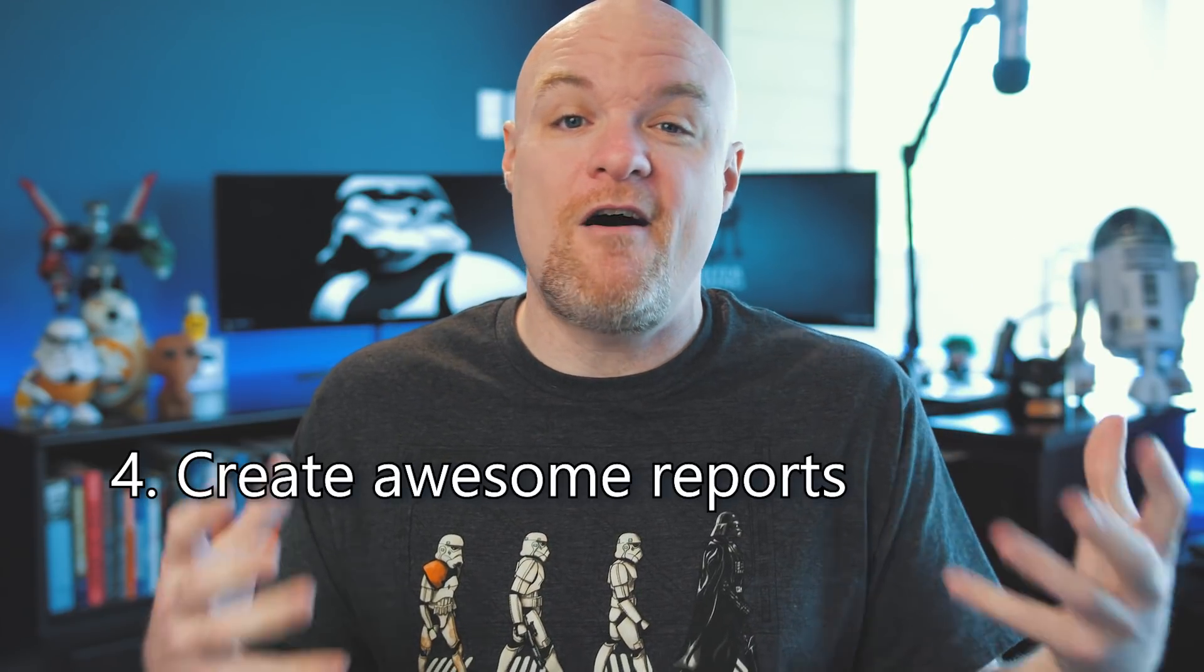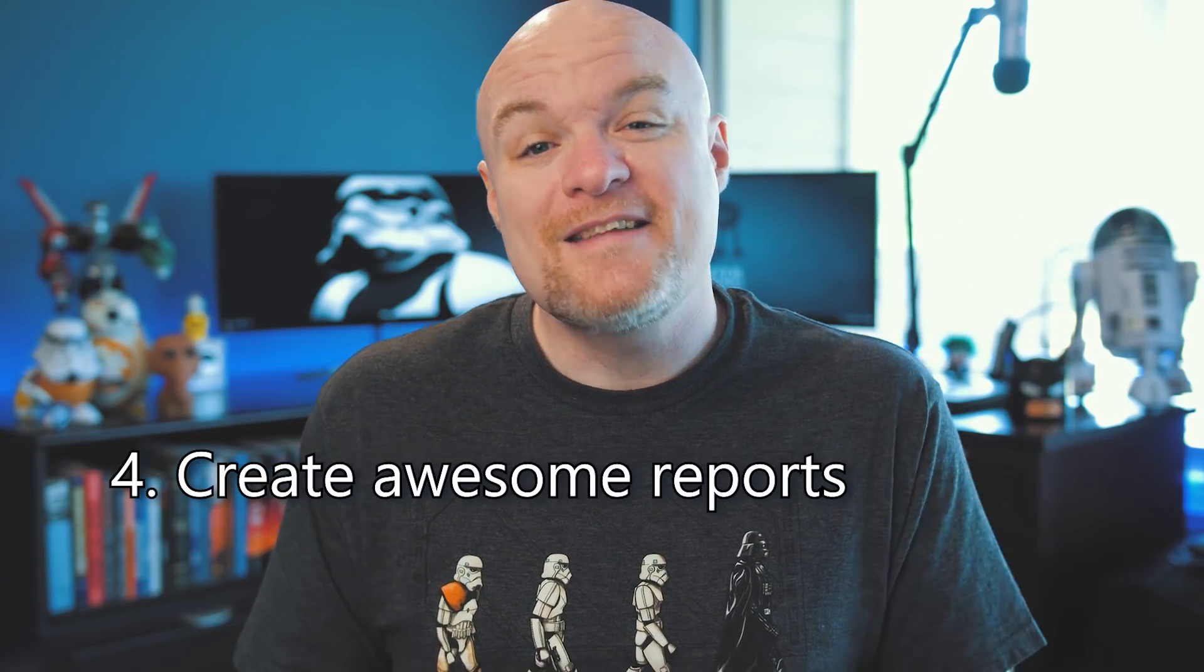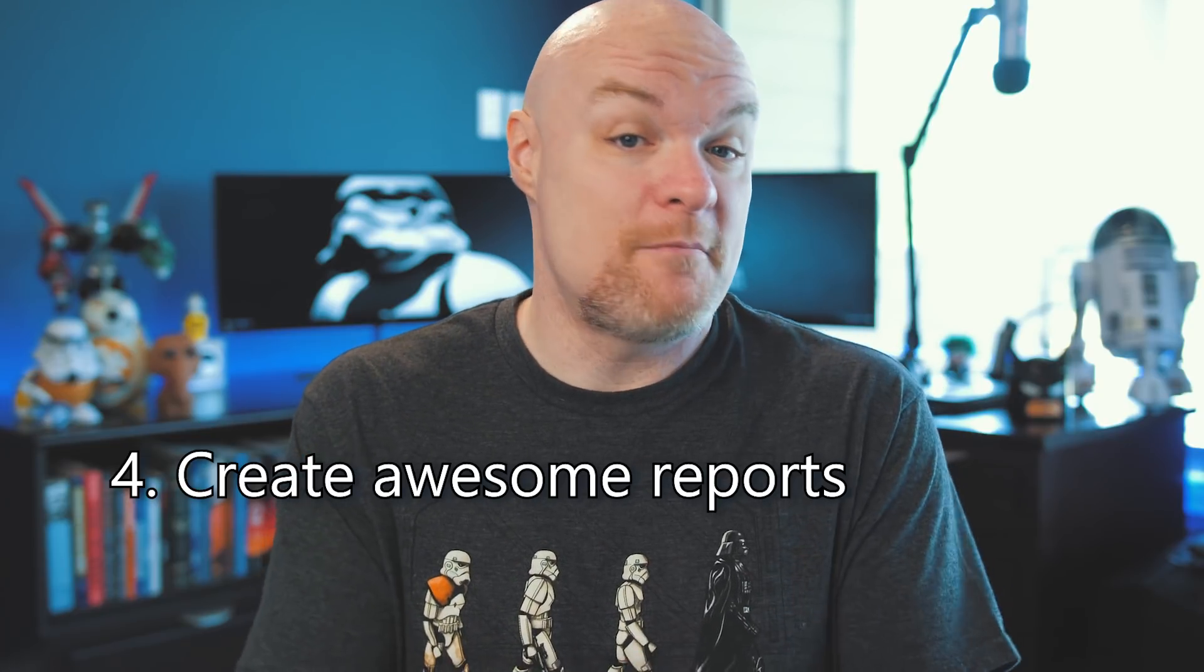We've got our data. We've enhanced it with some modeling, maybe some extra calculations, added a few relationships. Now it's time for number four which is to create awesome visuals on a report and start gaining insights from our data.